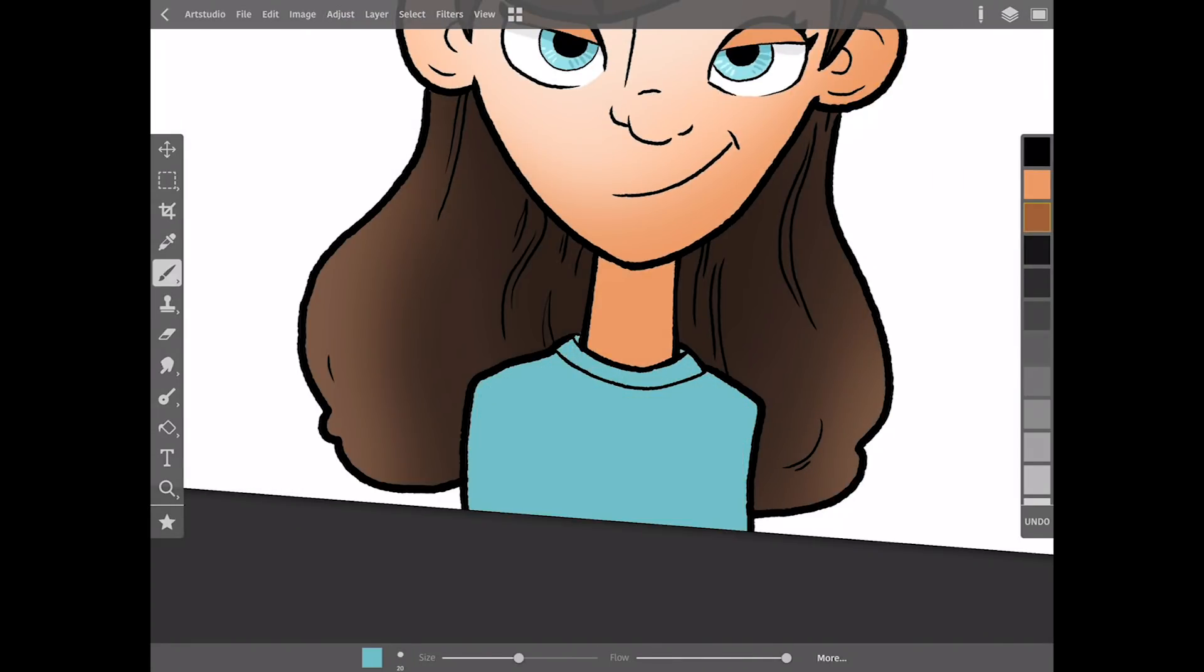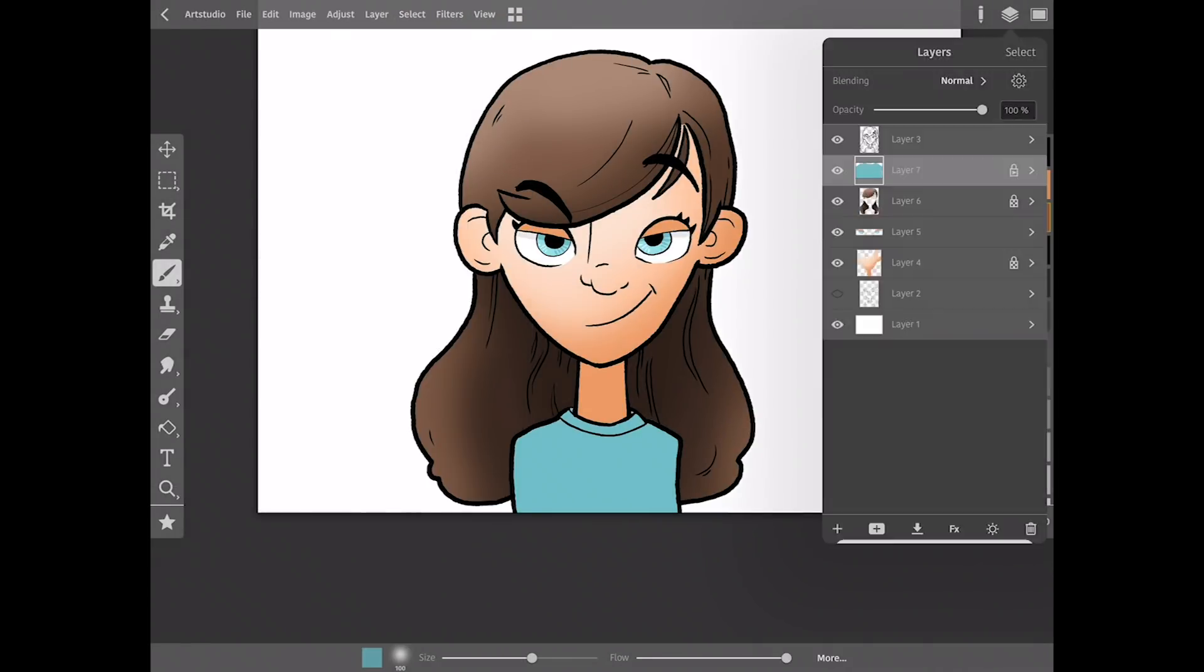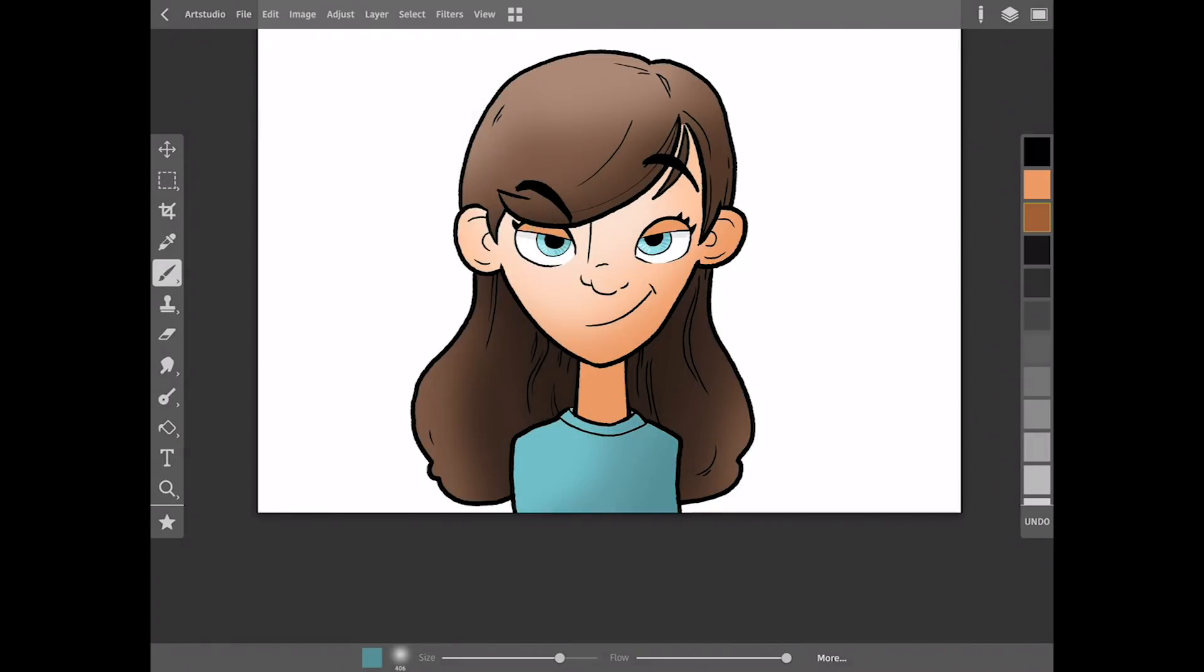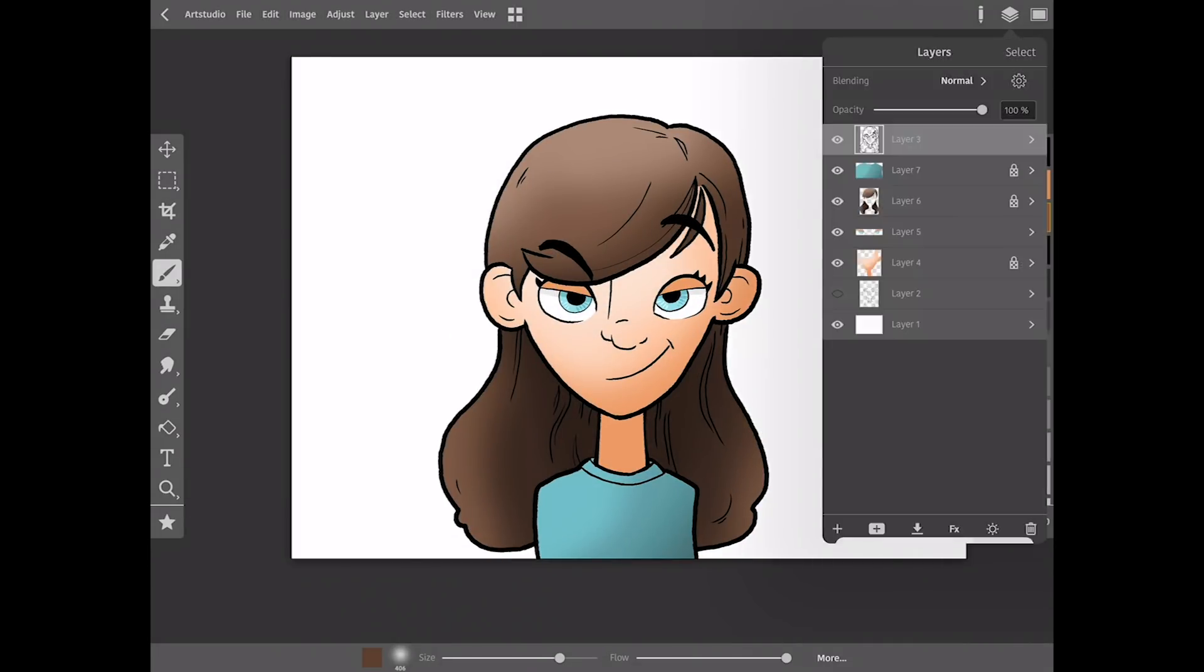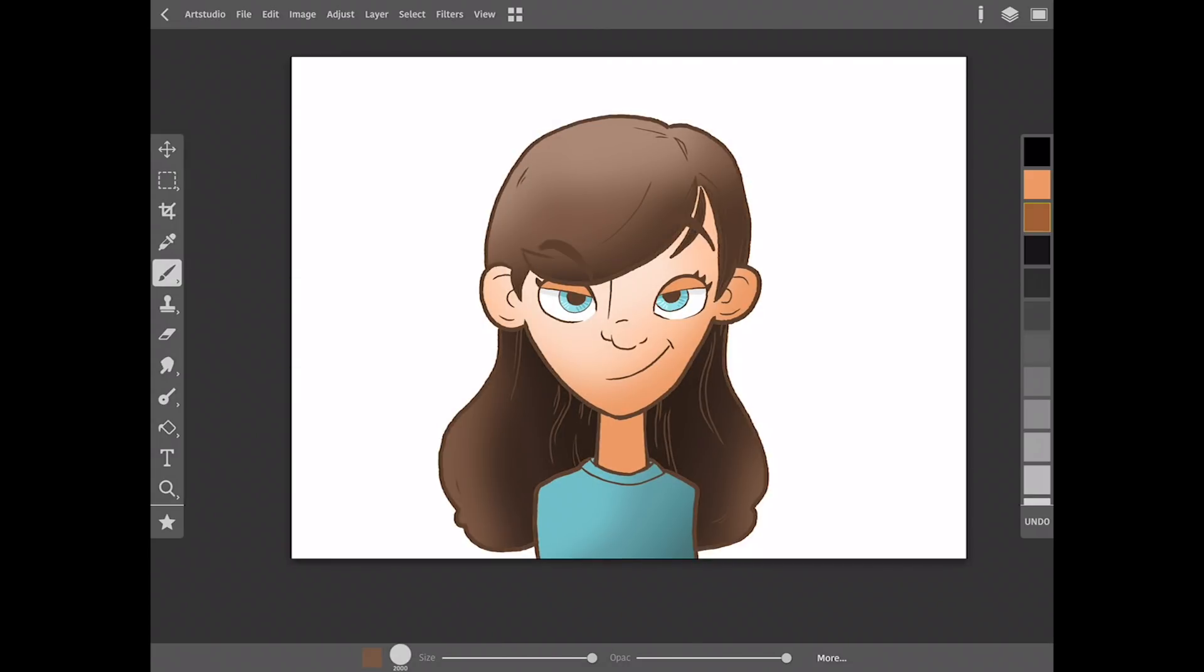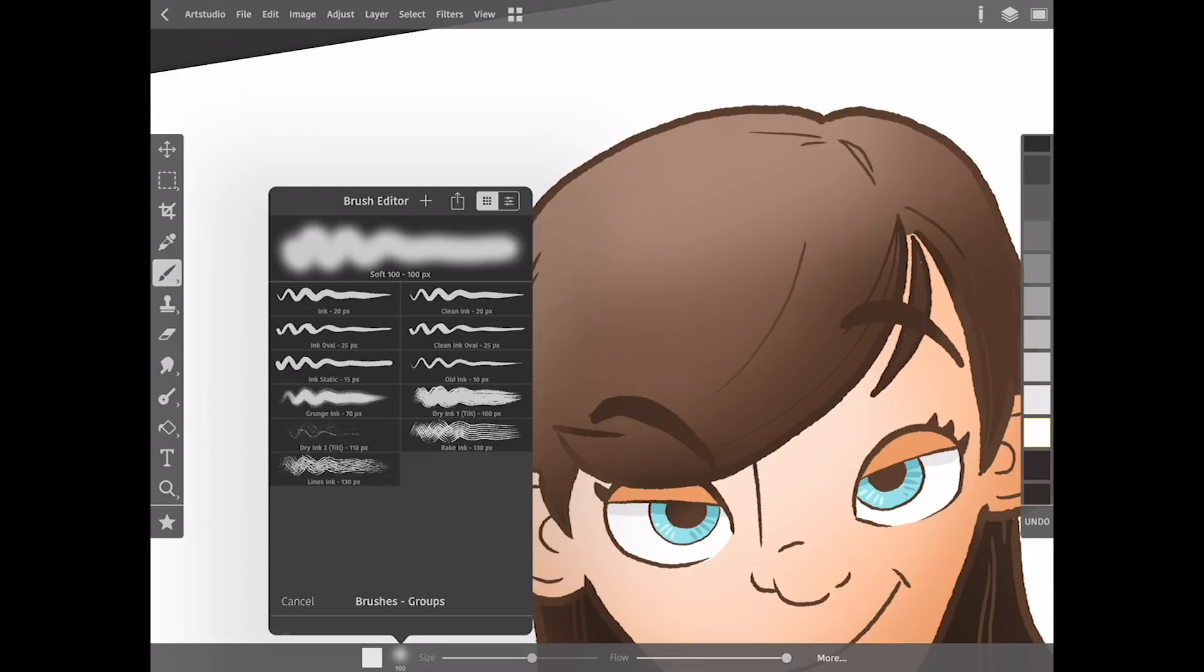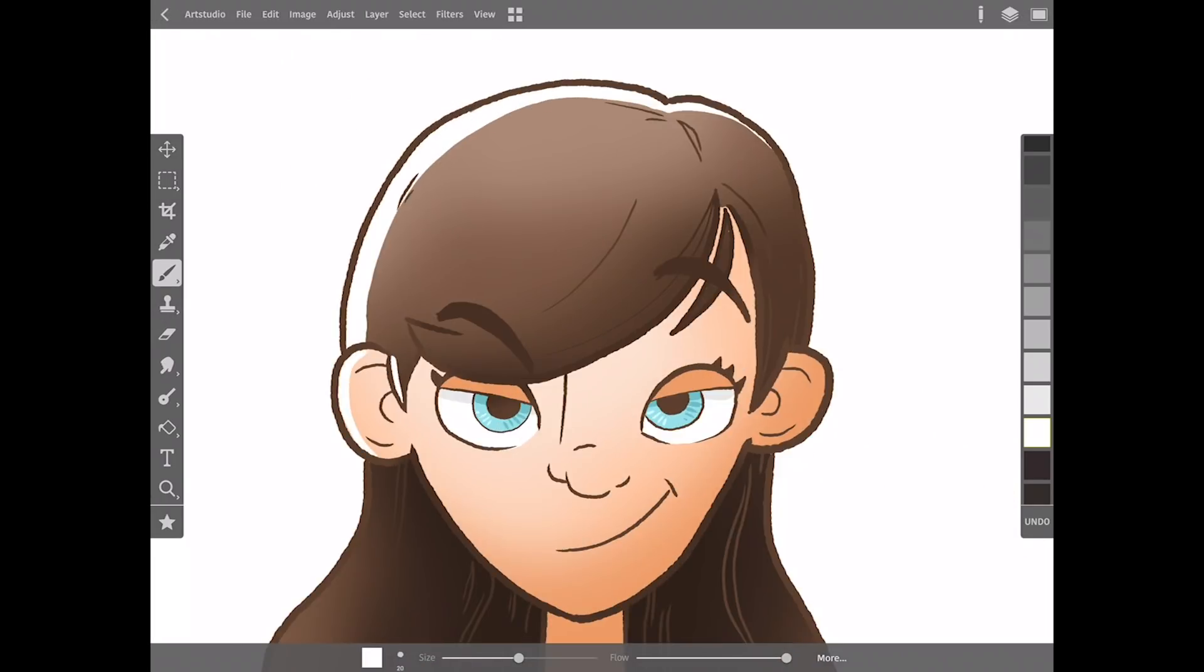Now if I'm gonna get nitpicky there's a couple things here that I prefer to do in Procreate. I don't know if it's just because it does it better or I'm just used to it. Procreate has a color drop tool and you can adjust the threshold really easily on that. This app has a paint bucket tool but I don't know how to adjust the threshold on that. So whenever I was painting something in it left a slight line around the area that I was filling in with a paint bucket.